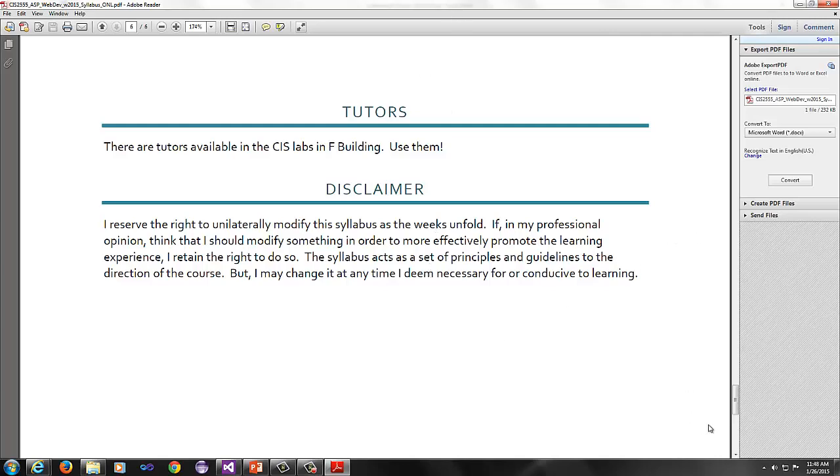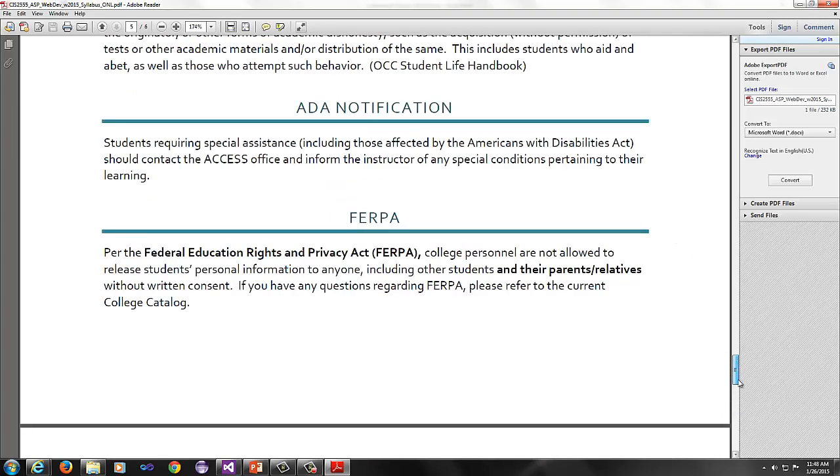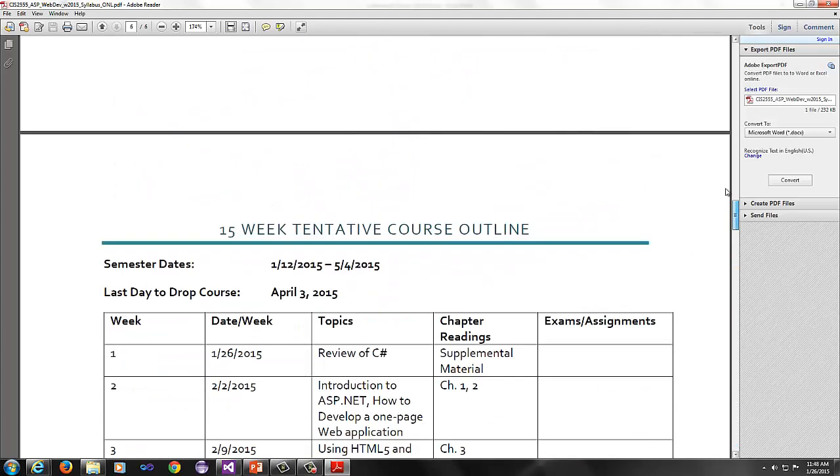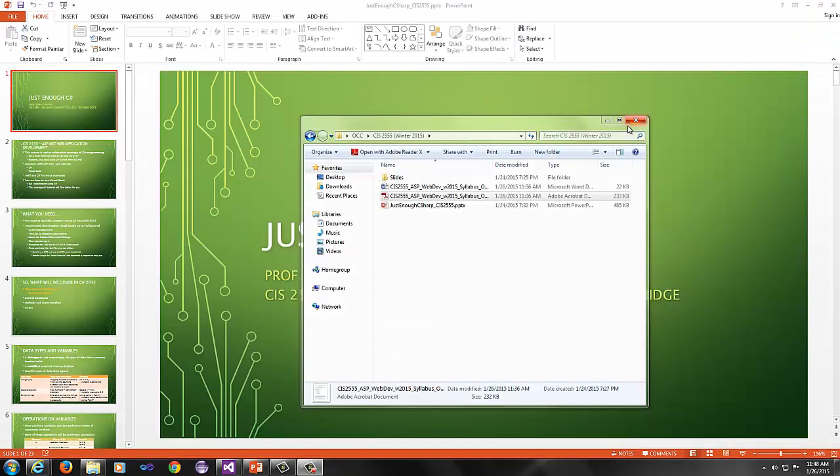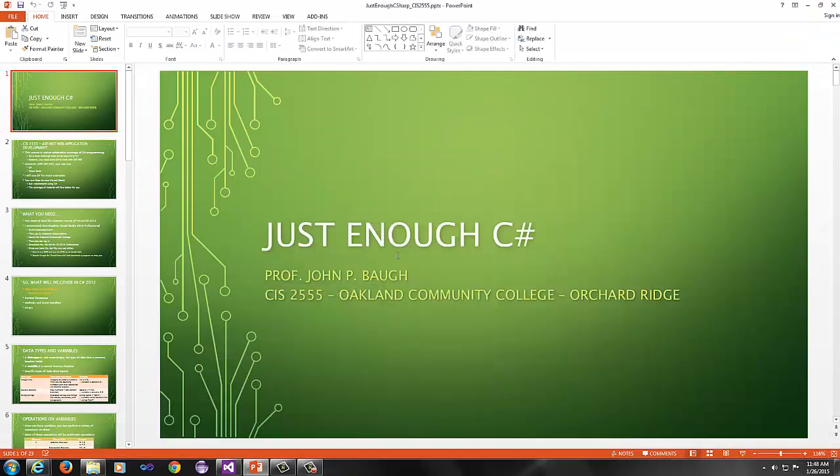Tutors. There are tutors available in the CIS Labs and F Building. Make use of them. And the disclaimer is that I can modify the syllabus if I need to, if I have to do something to make it better for your learning experience, then I will modify the syllabus.